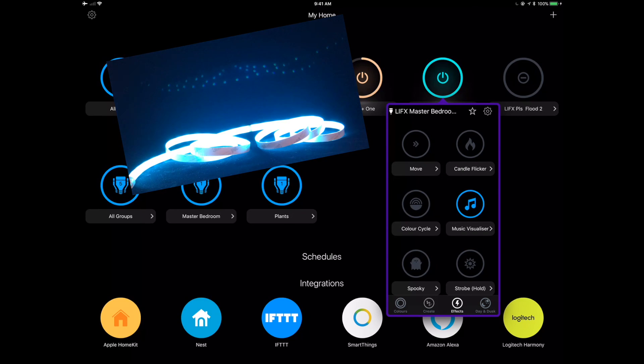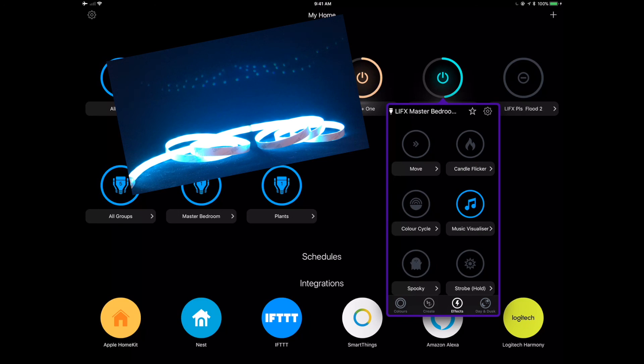We've got a music visualizer here that will actually track the beat of your music and be able to change colors, really just kind of an amazing product.